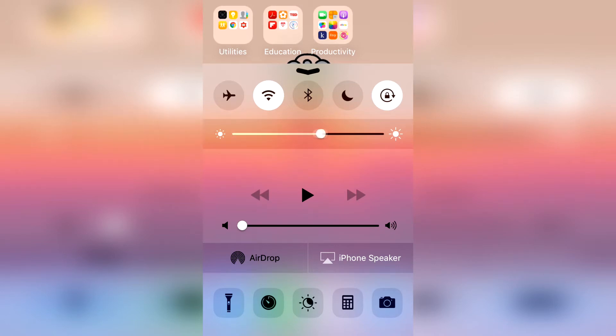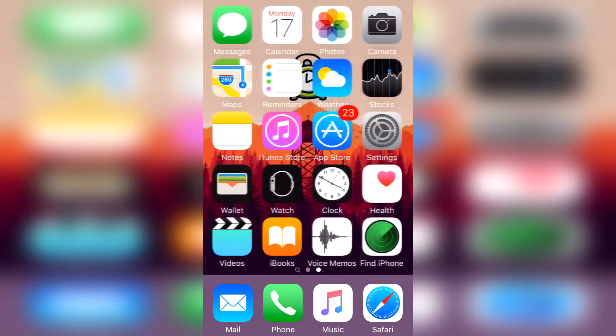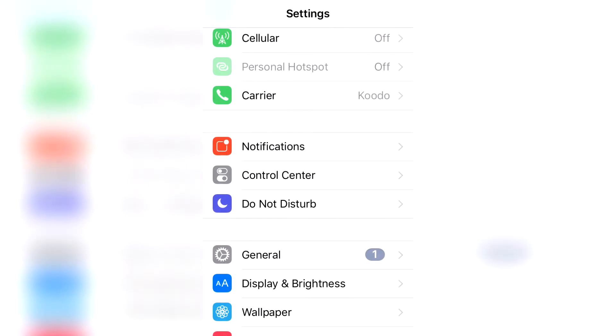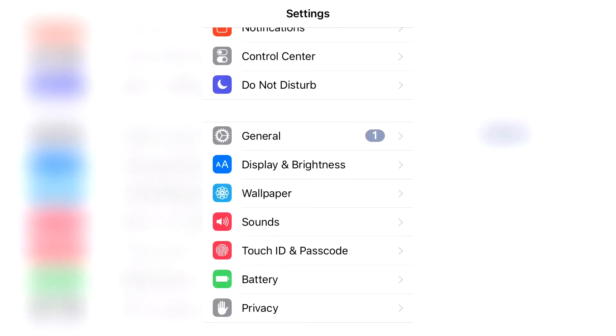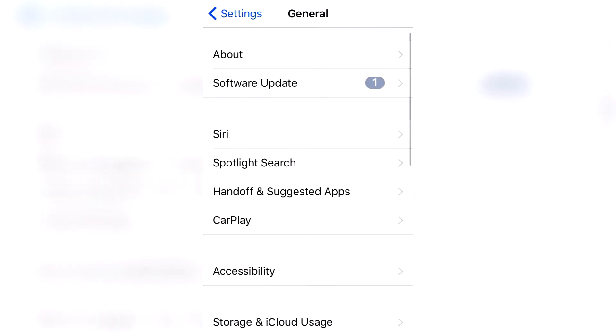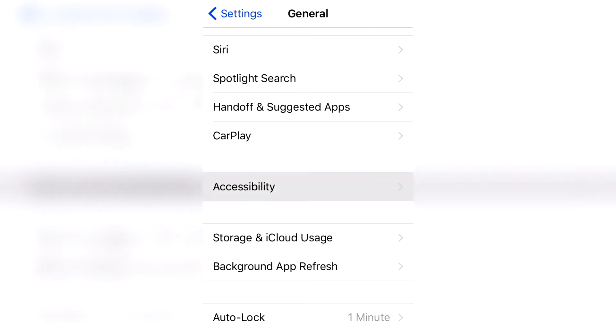So go ahead and click on Settings. Now click on General, then Accessibility, and finally Zoom.